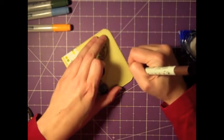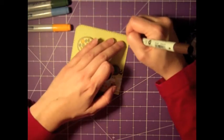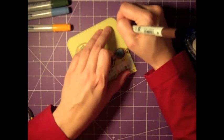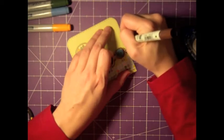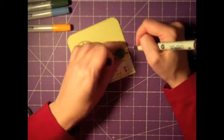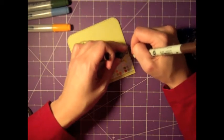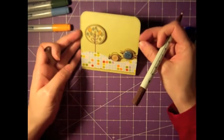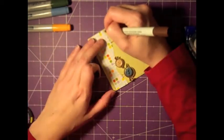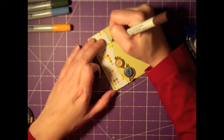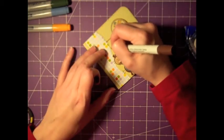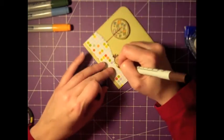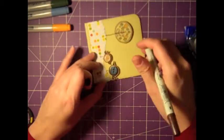And then I kind of thought the top of the hill looked a little boring, like it was missing something, so I went ahead and added in some stitching there too.